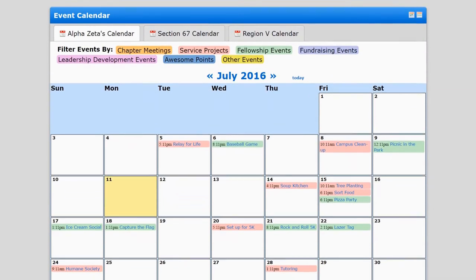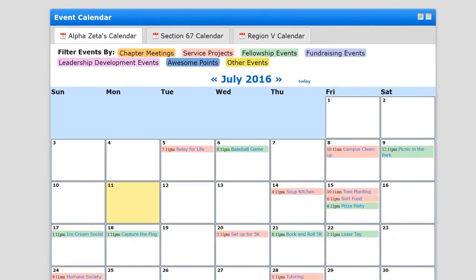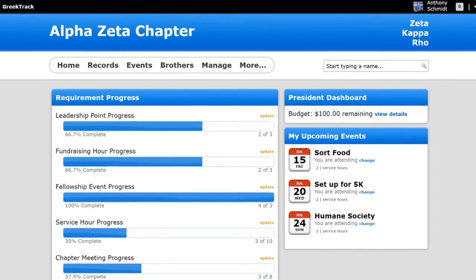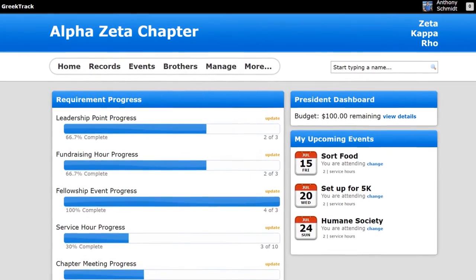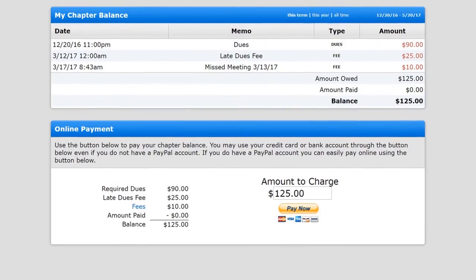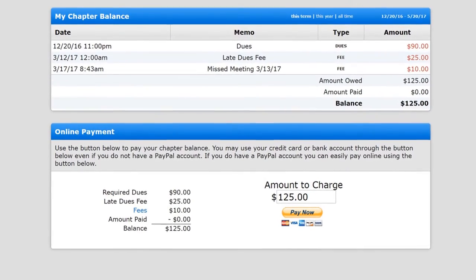GreekTrack makes it easy to discover what events are coming up and lets members see where they stand with your chapter's requirements. They can also view and pay for chapter dues and fines online.